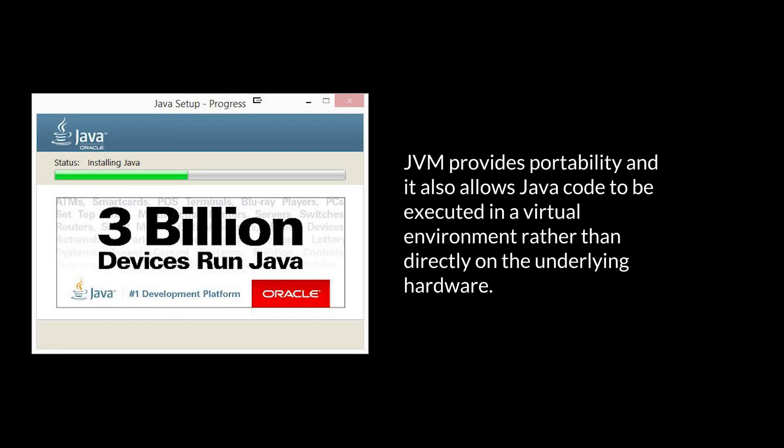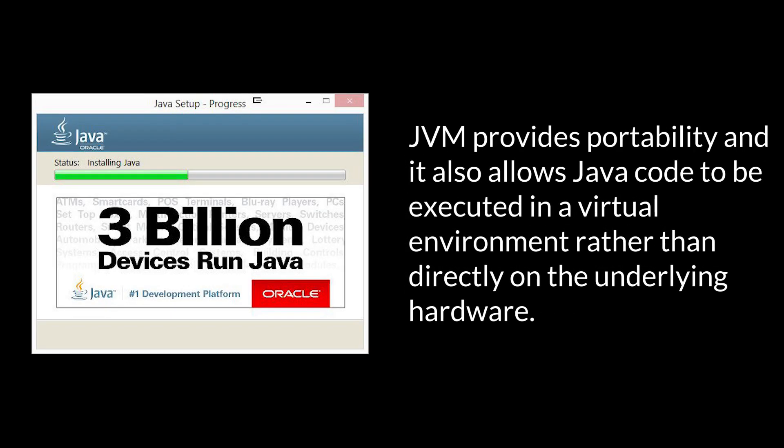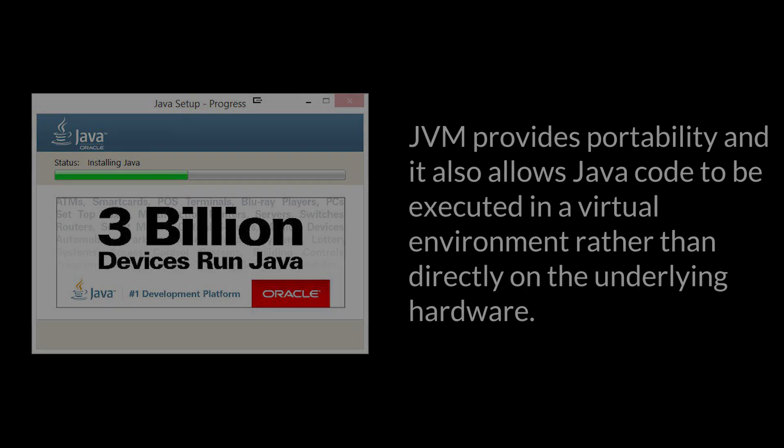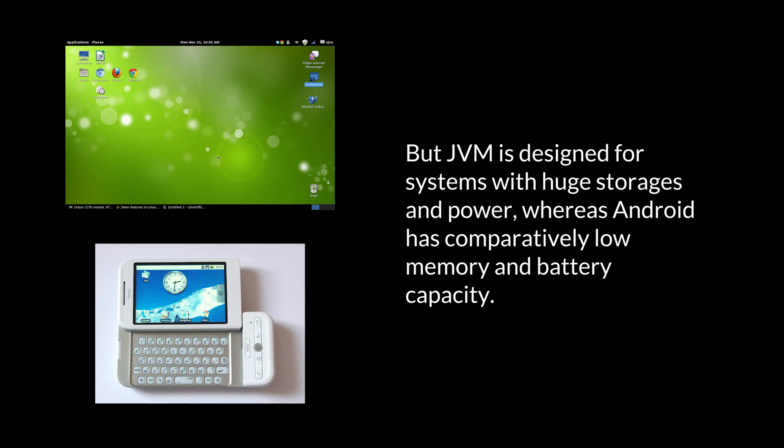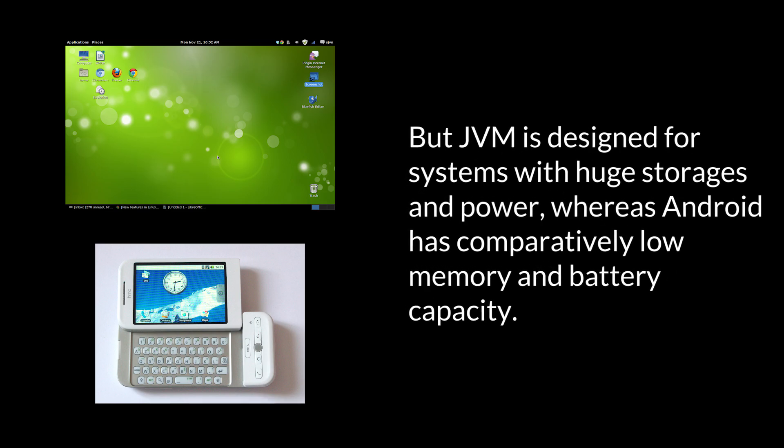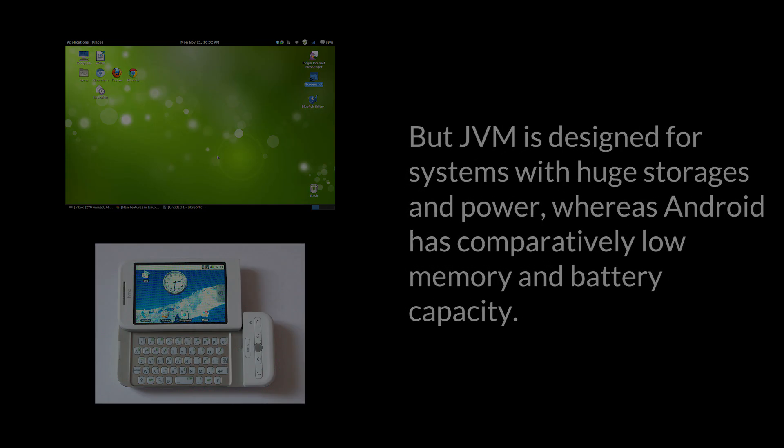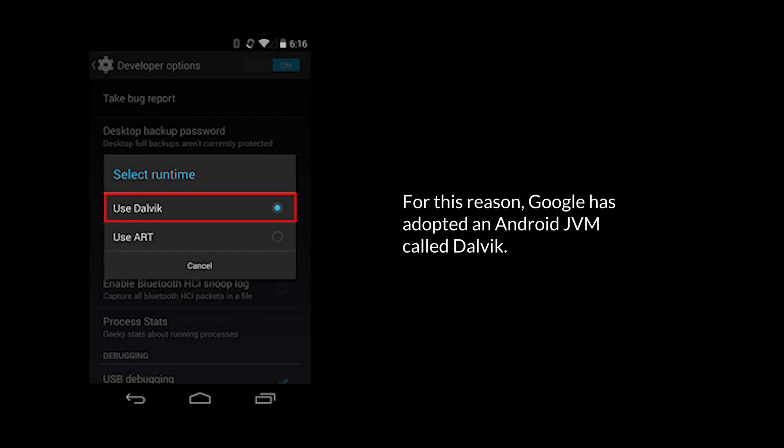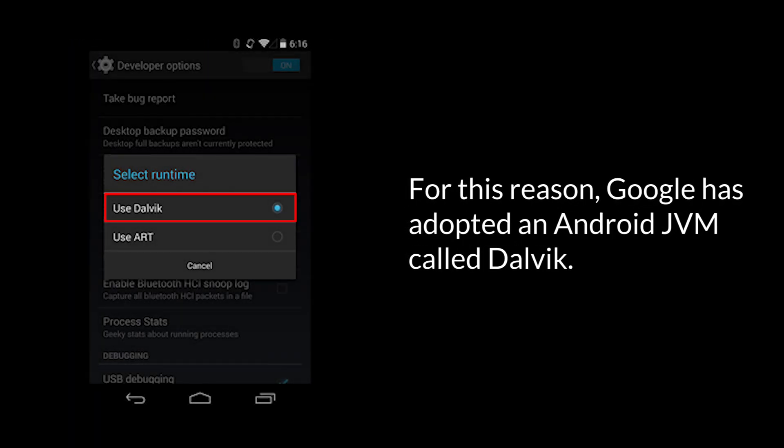JVM provides portability, and it also allows Java code to be executed in a virtual environment rather than directly on the underlying hardware. But JVM is designed for systems with huge storages and power, whereas Android has comparatively low memory and battery capacity. For this reason, Google has adopted an Android JVM called Dalvik.